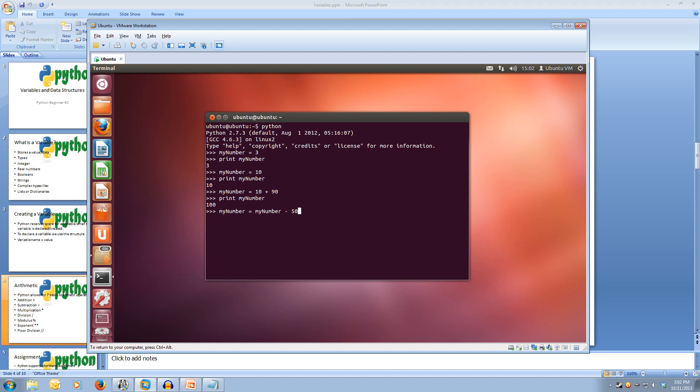So if we pass that into the interpreter and then print it out myNumber, we get 50. So we can do the same thing but we can use a shortcut.